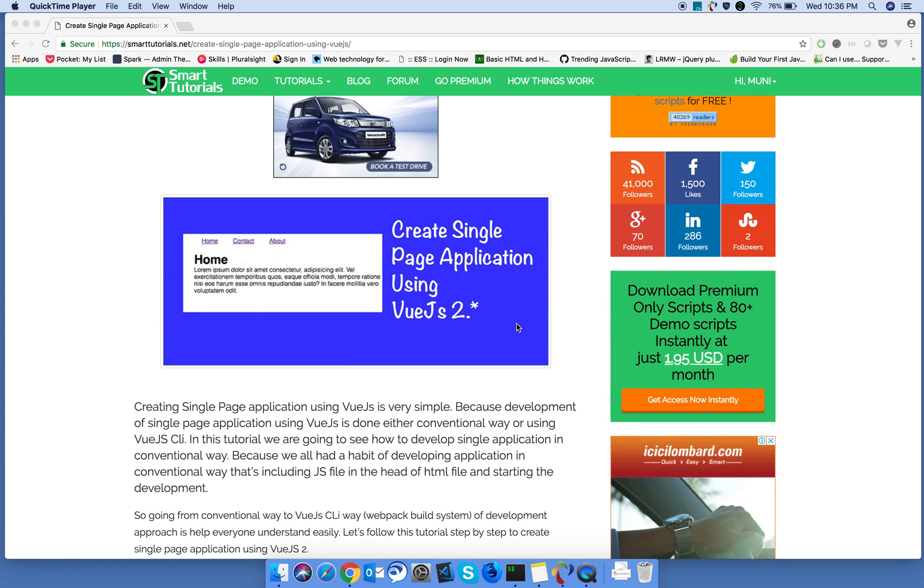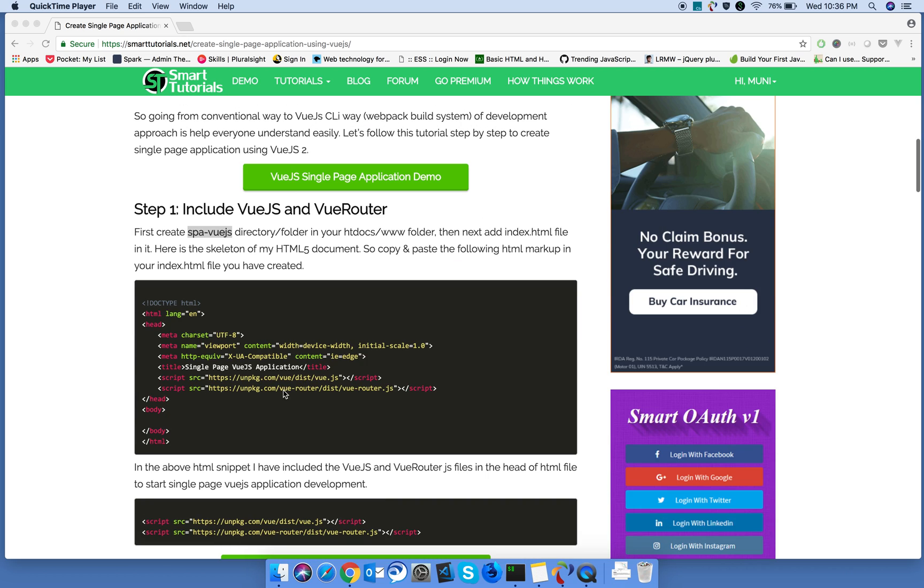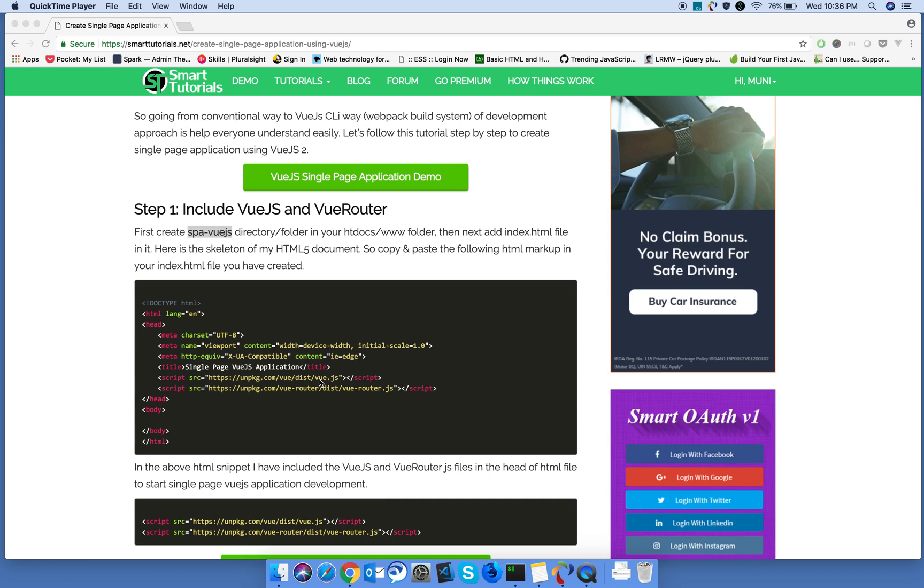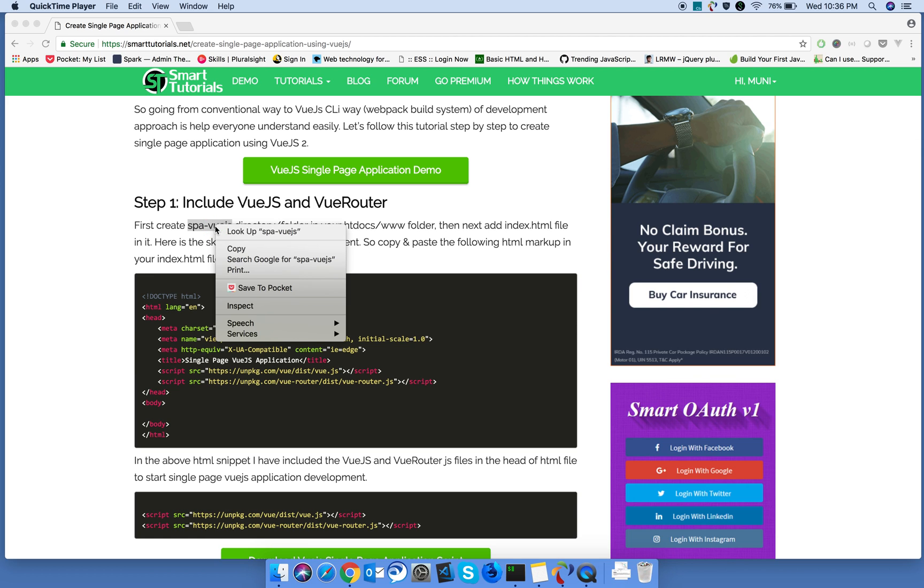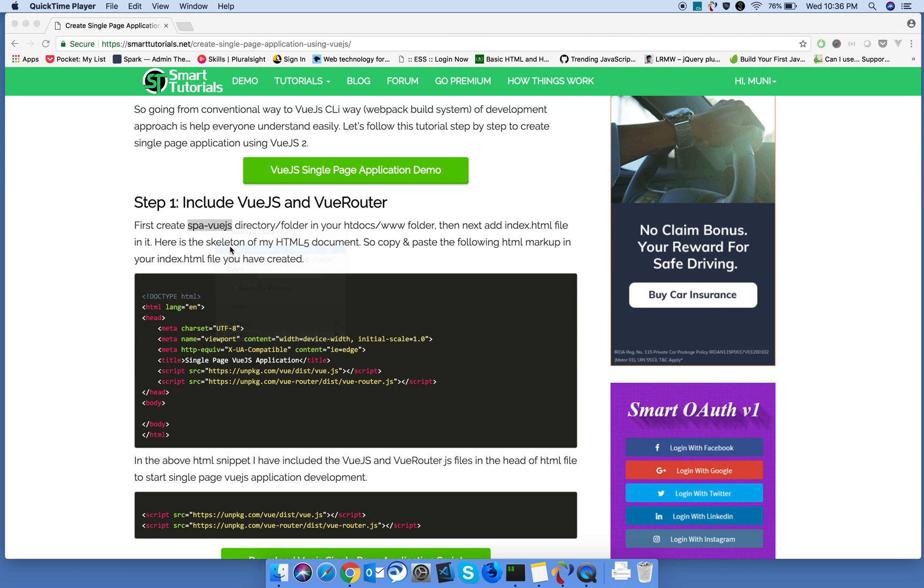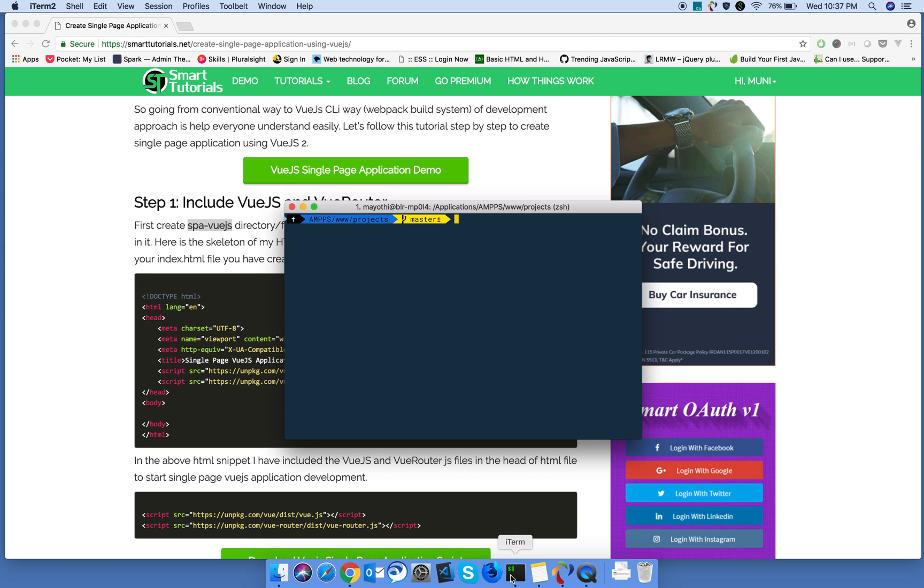We all started development in conventional way by including Vue.js reference in the head and starting the development. So let's start this application by creating a project folder.